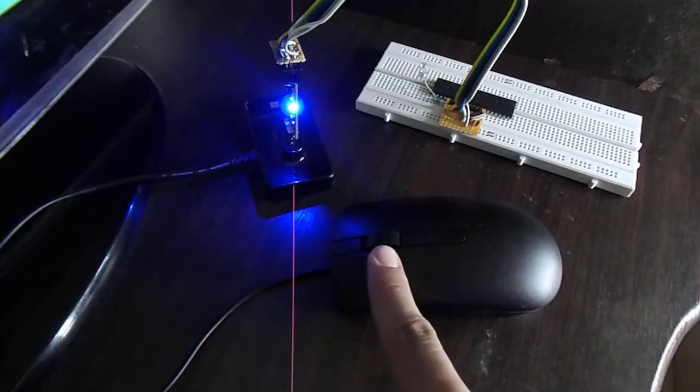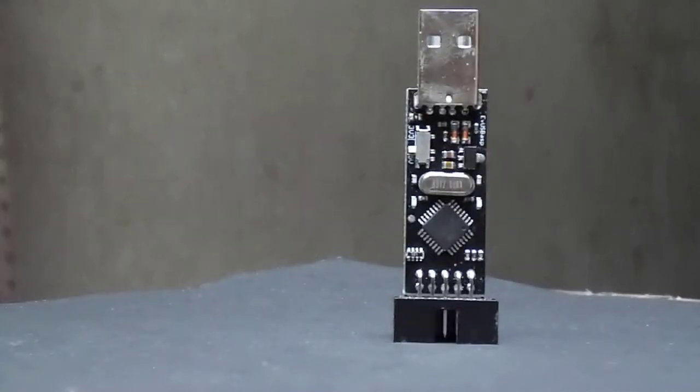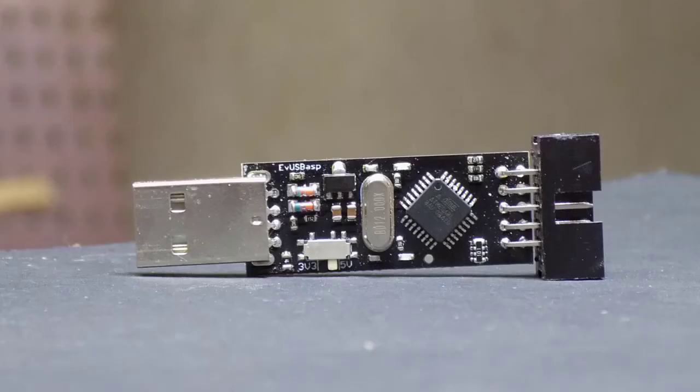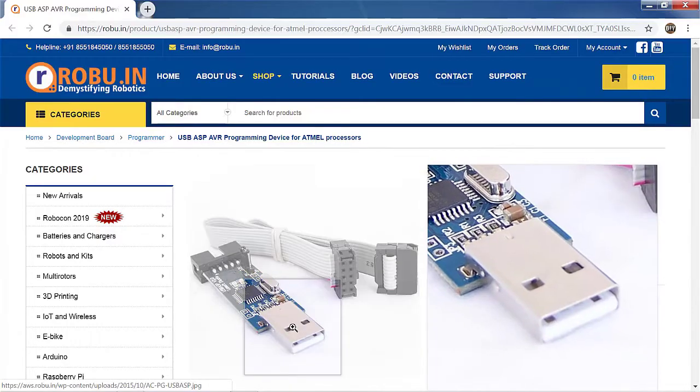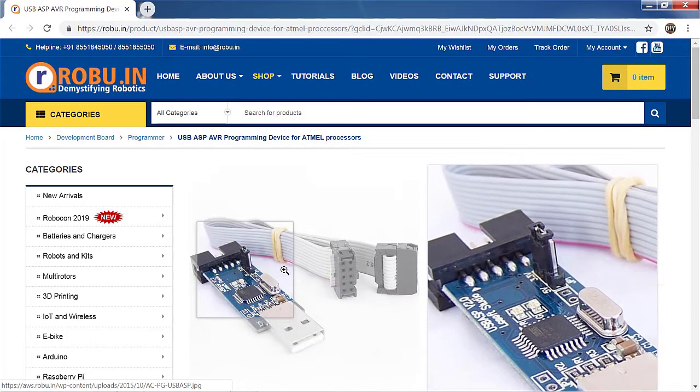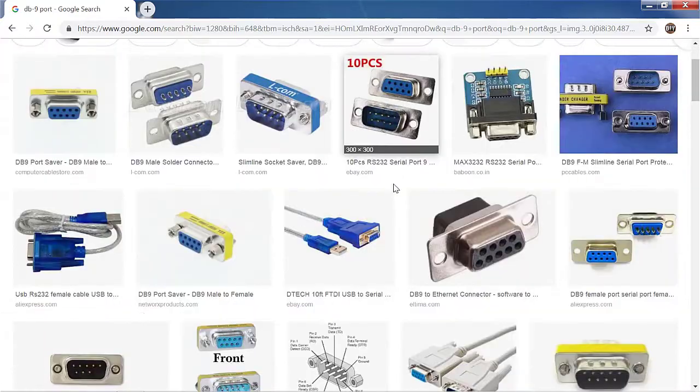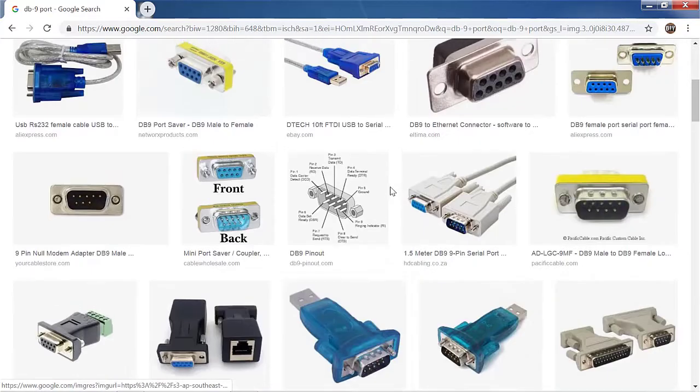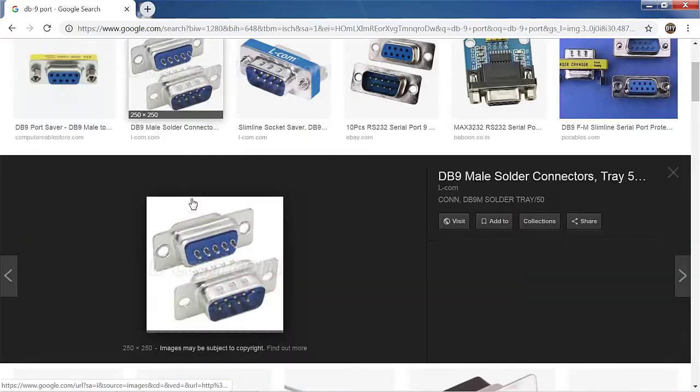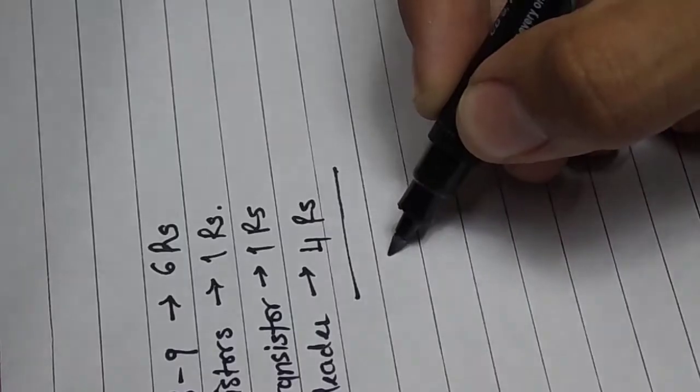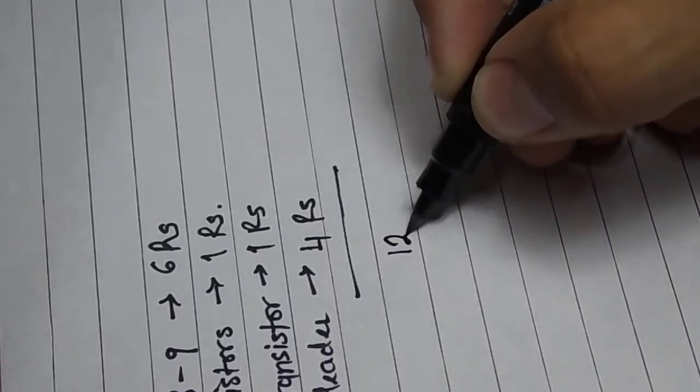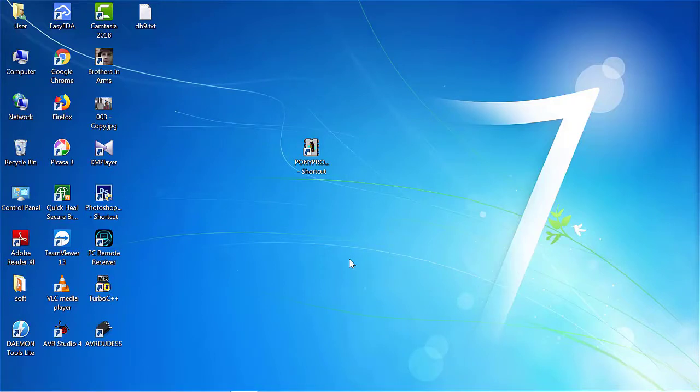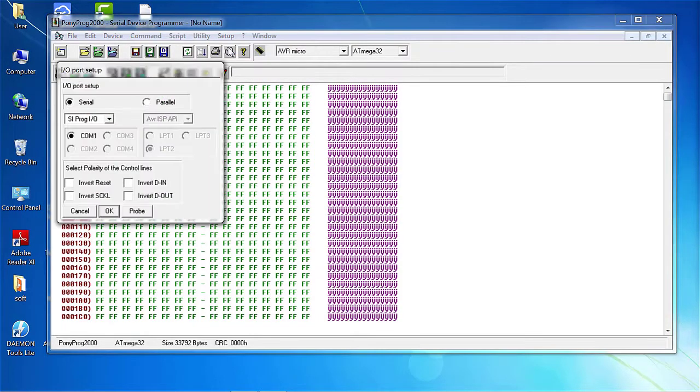In the previous video, I showed you how to program an AVR microcontroller using the USB ASP programmer. If you want to go cheaper, as USB ASP costs around 200 INR, we can also use a DB9 serial port to program AVR microcontroller. It will only cost around 15 INR, and I will show you the whole procedure using the software named Ponyprog2000. So let's get started.